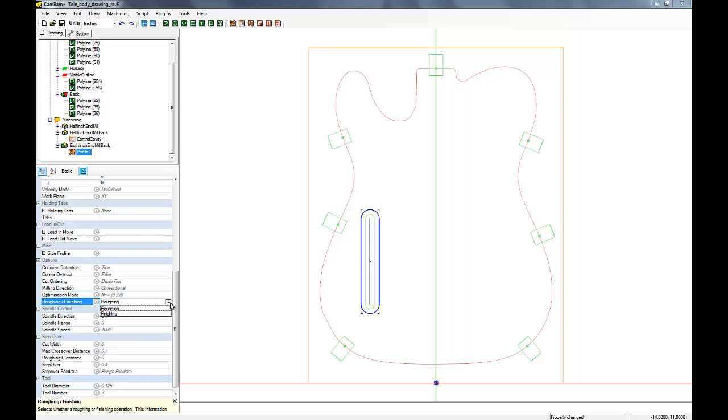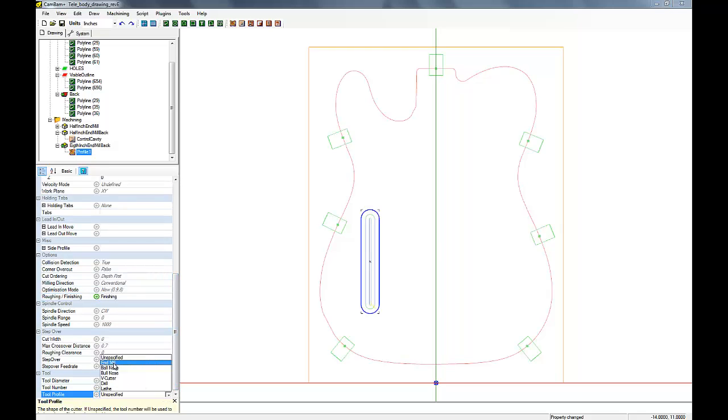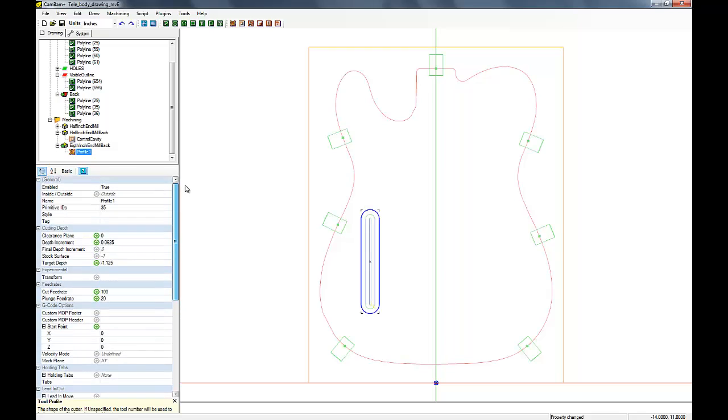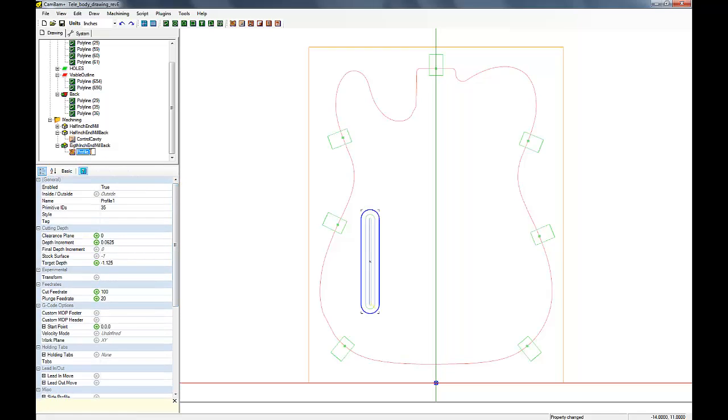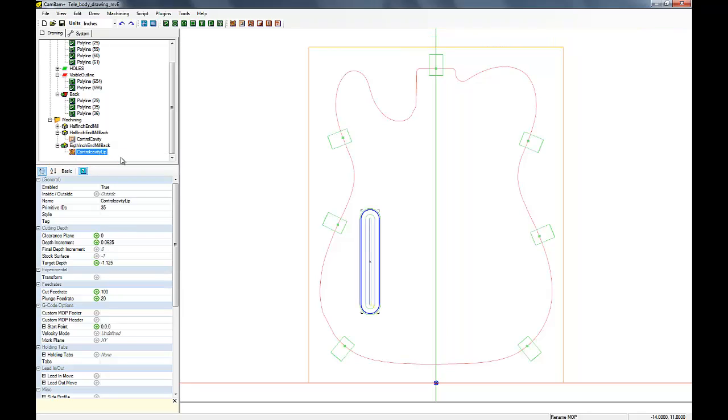And we'll make it a finishing cut because we don't want to leave any around the edge. Then we just have to set the end mill, though it doesn't really matter. Let's rename it. There we go. Generate the toolpath.